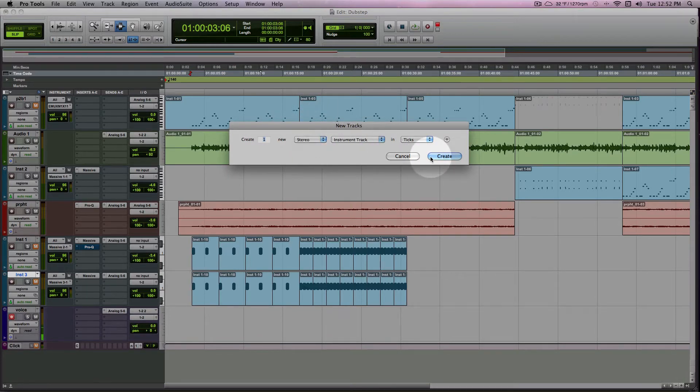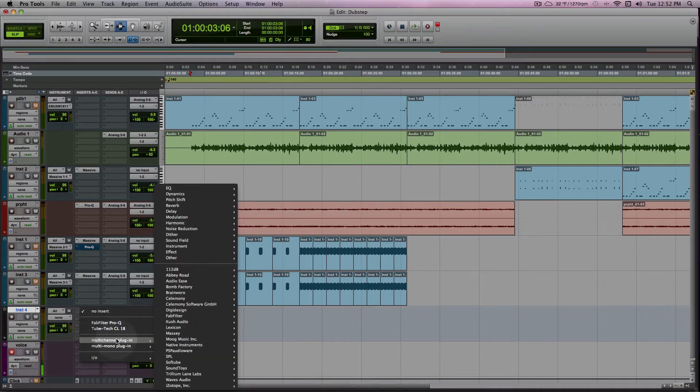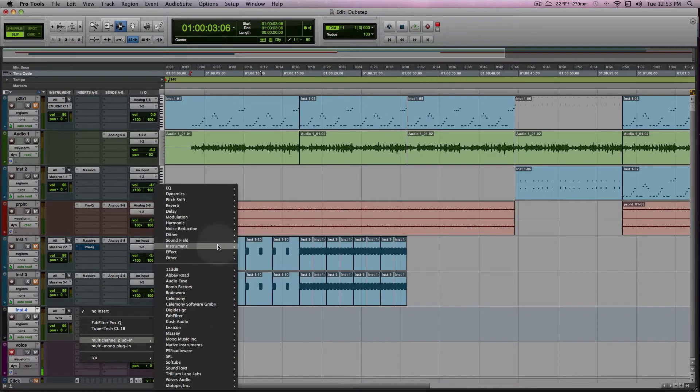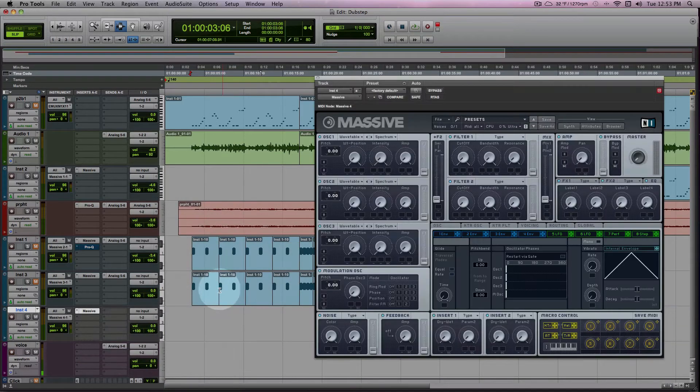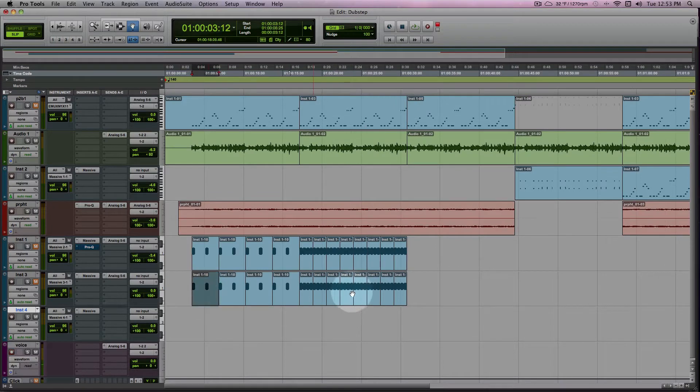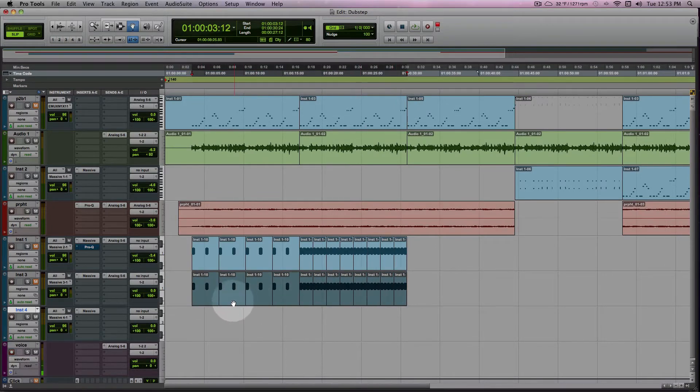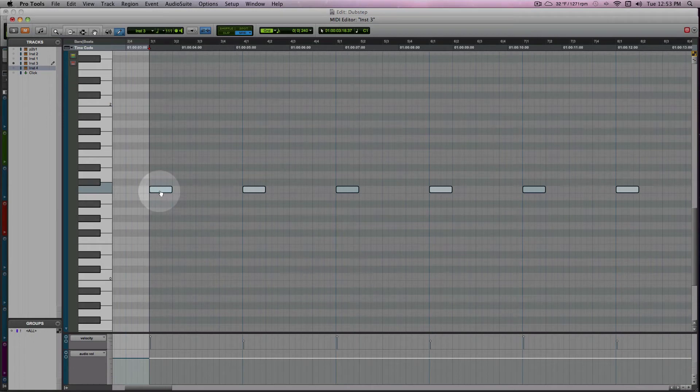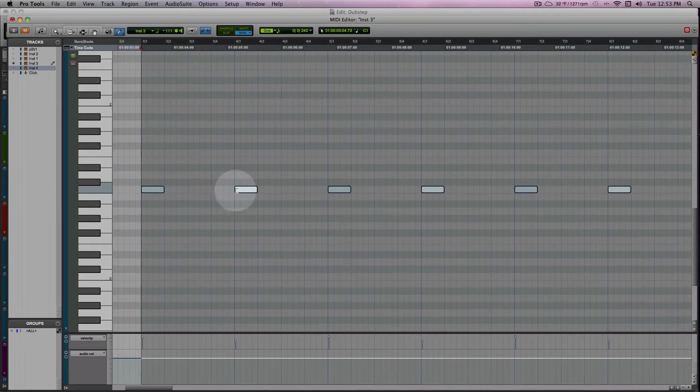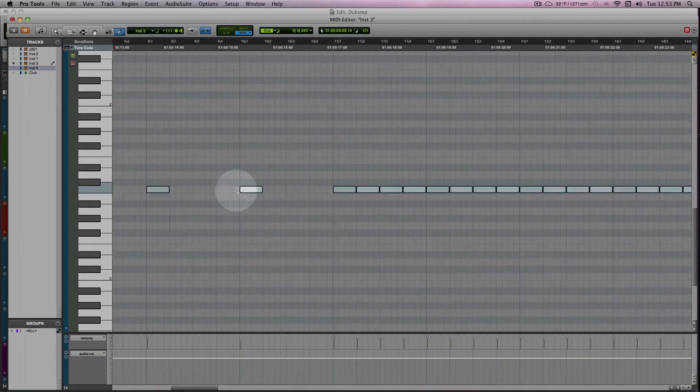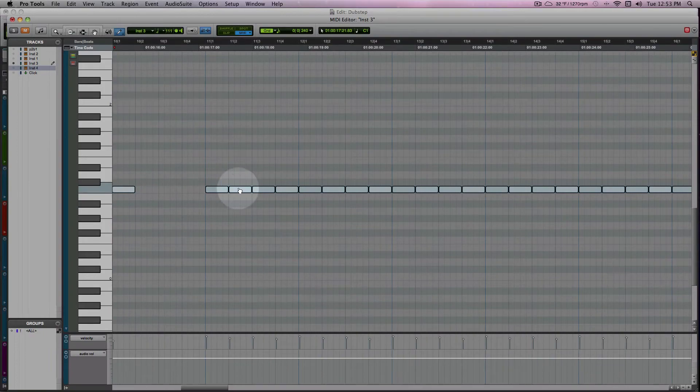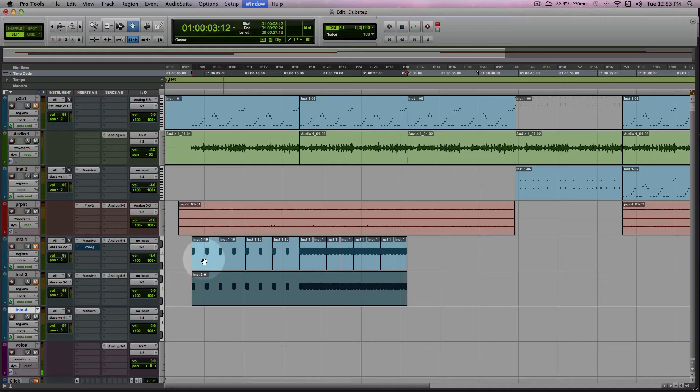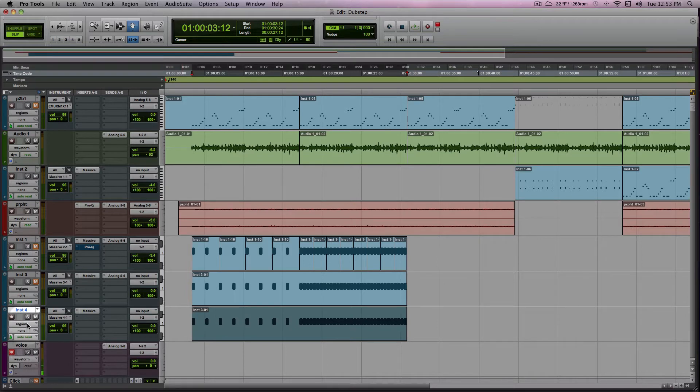So I'm going to create an instrument track, and I'm going to select Massive from my instruments. Basically what I did is right here, I have a MIDI track of the note C, and at some point I just go to quarter notes. Let me just solo this, check it out.